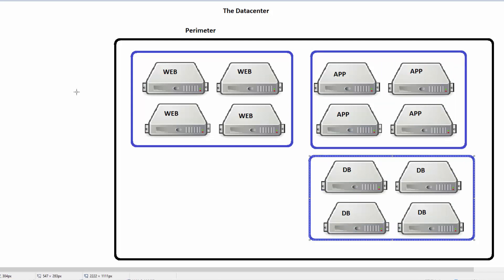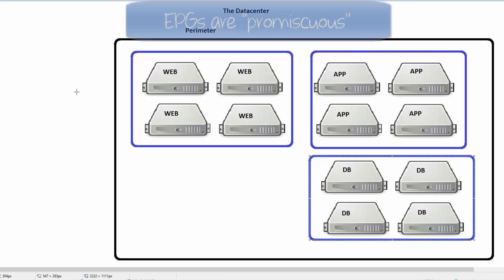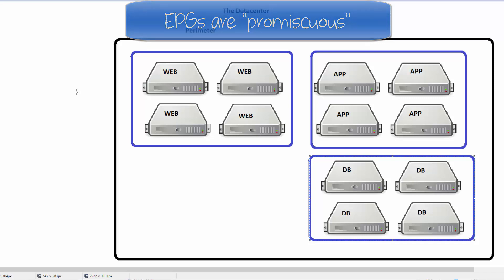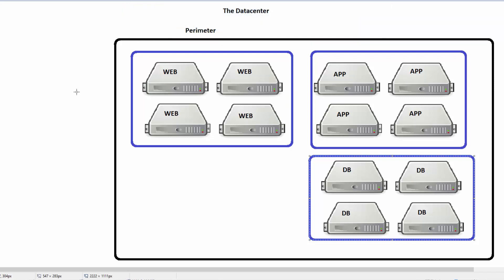When we create an endpoint group, by default everybody in the endpoint group can talk to each other. In this scenario, all the web servers can talk to each other, app servers can talk to each other, and database servers can talk to each other. But the endpoint groups can't communicate until we set up an application profile with a contract.